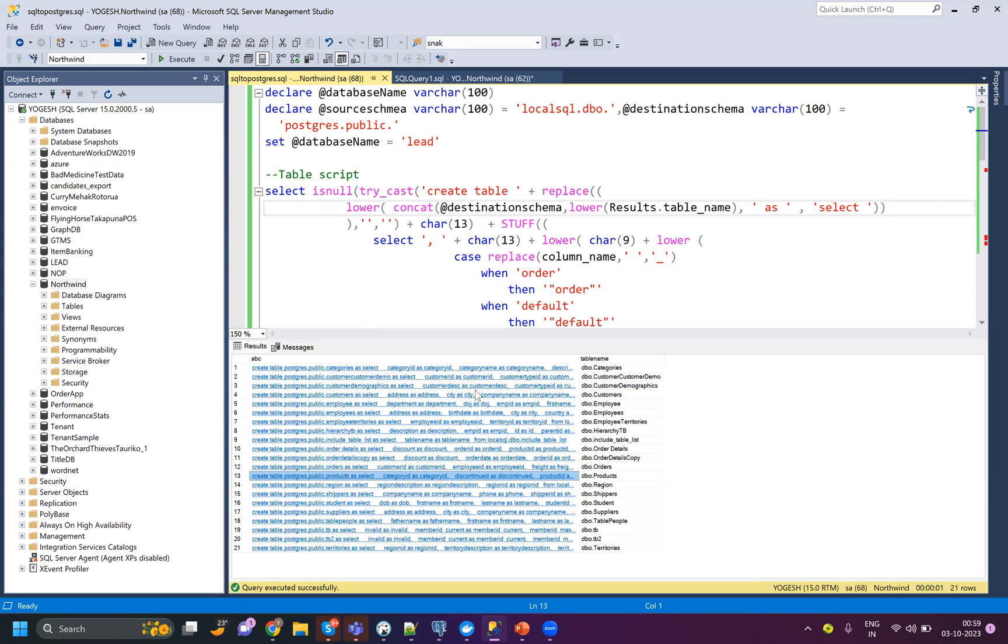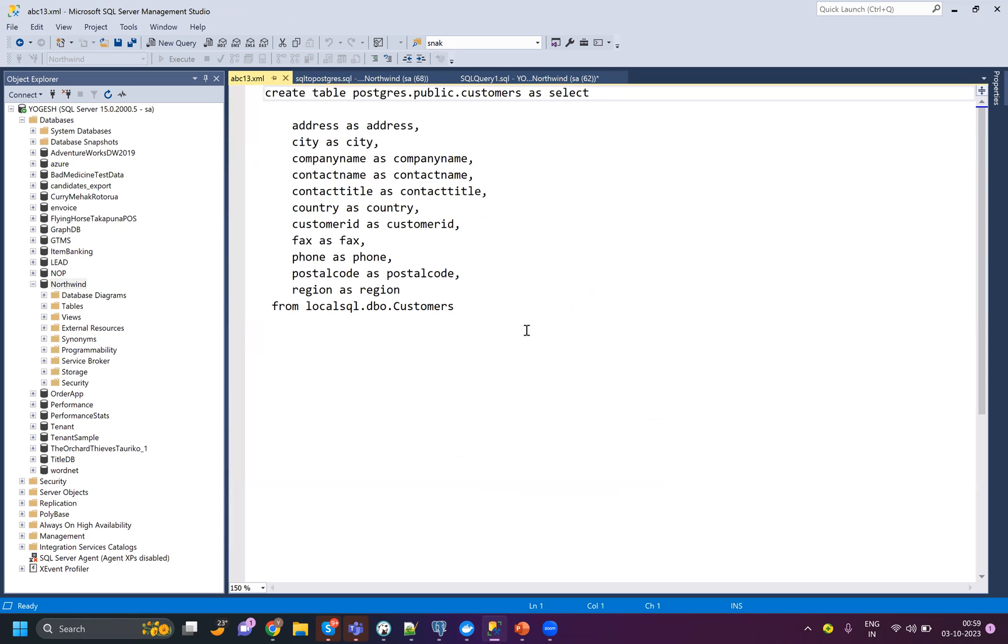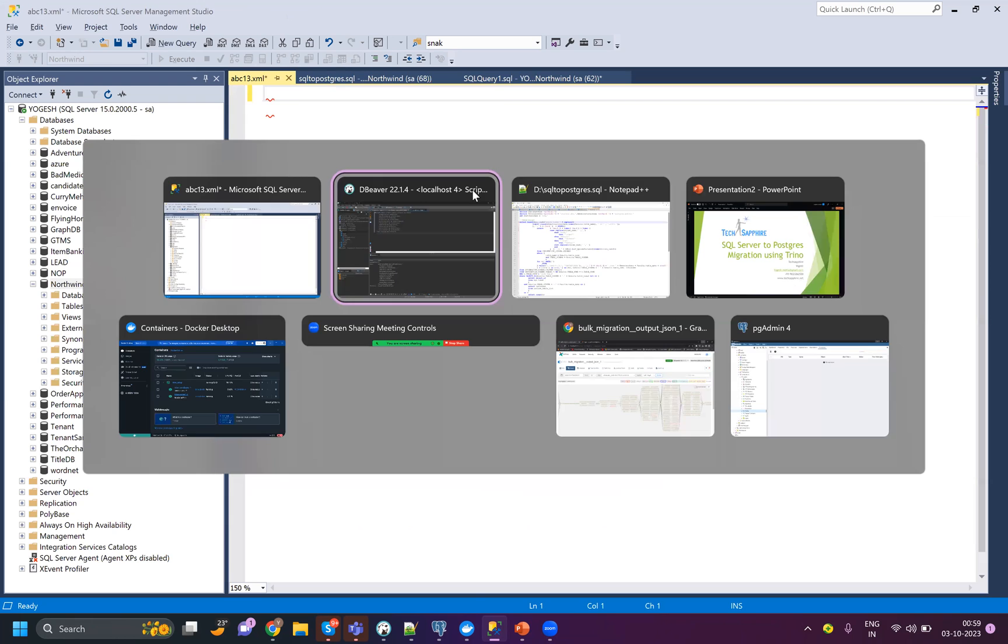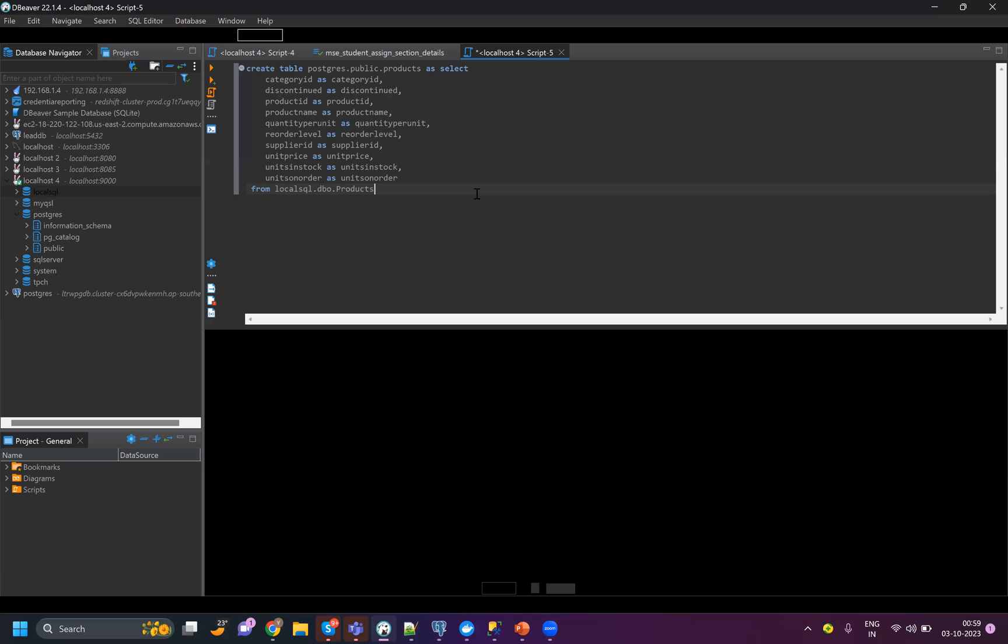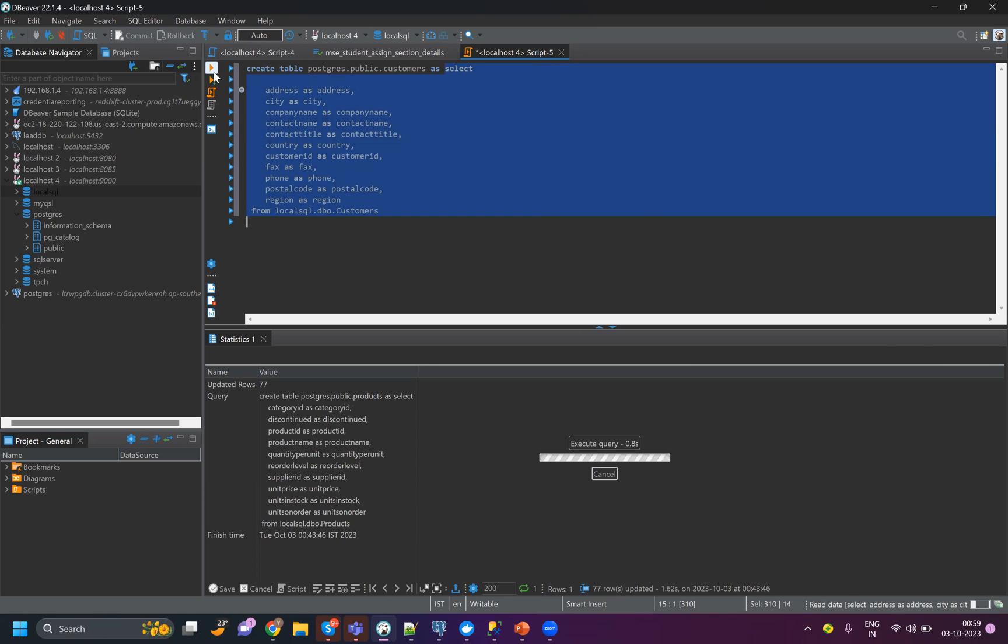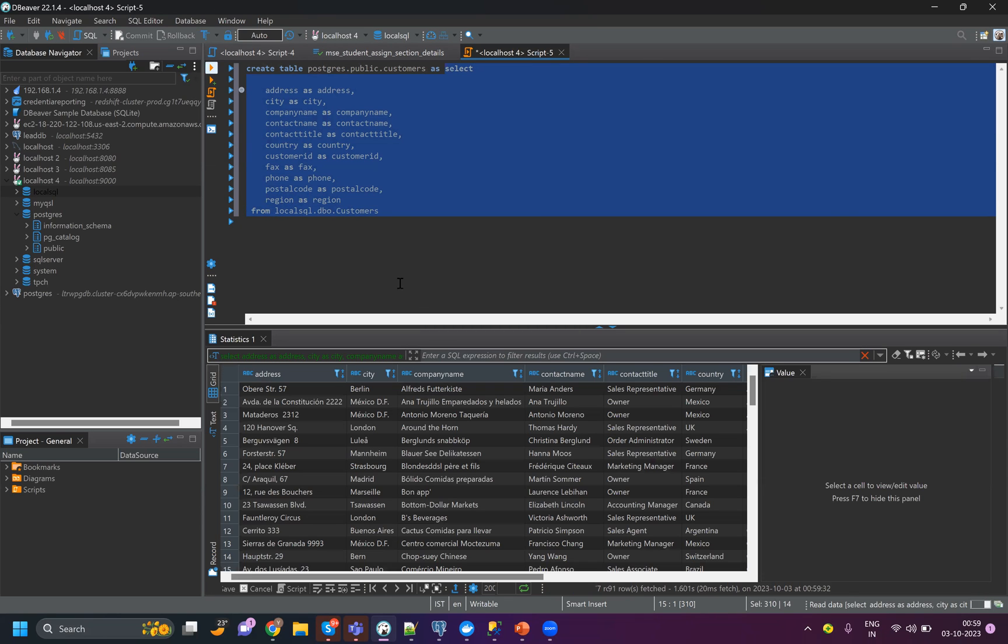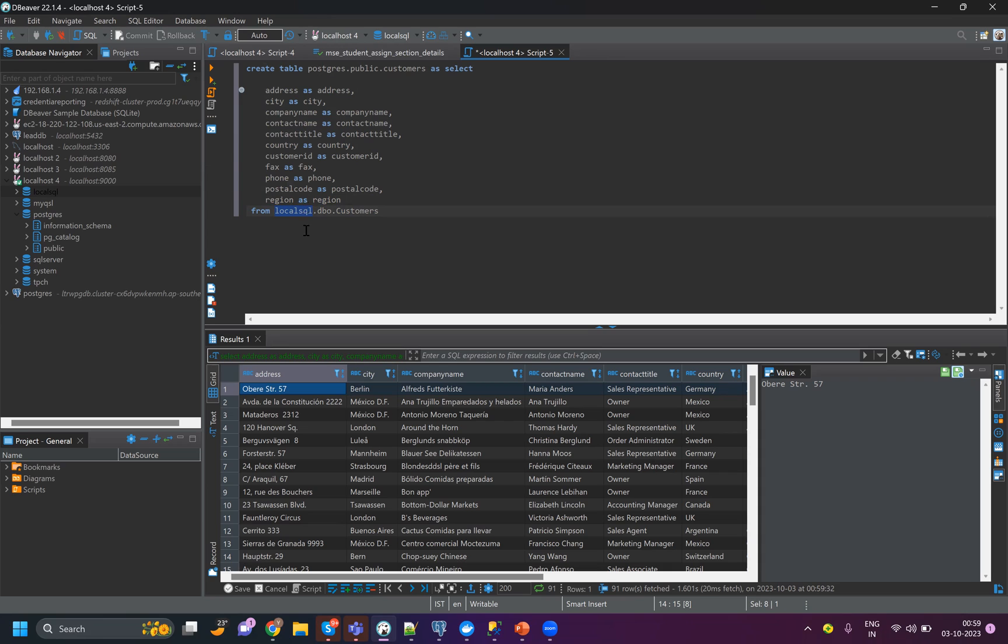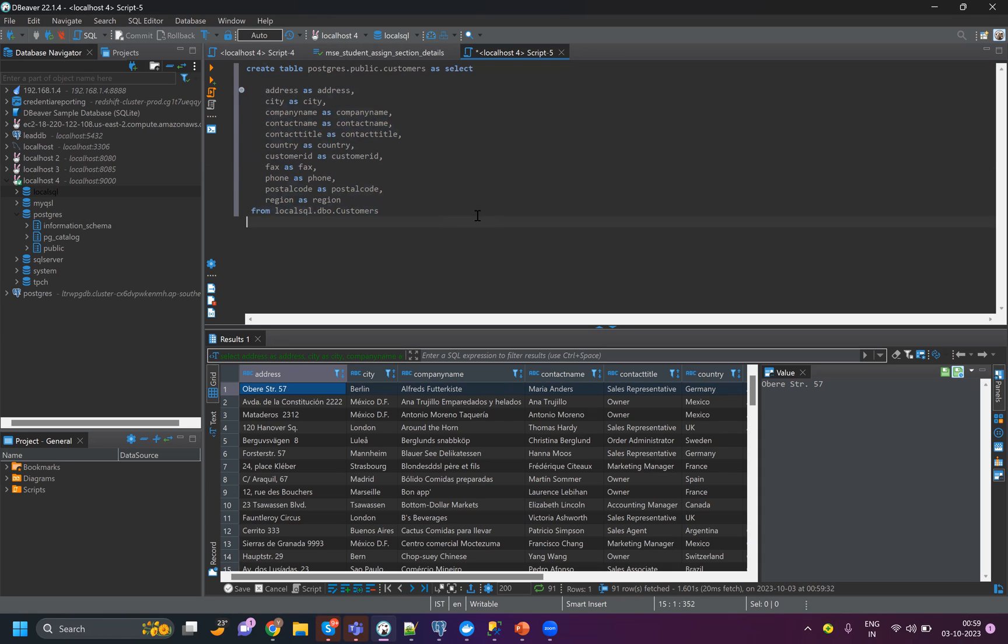If I click on this customer, it gives me this query. I just have to copy this query in my DBeaver. From DBeaver I can query my Trino - it is connecting to Trino and reading data from my customer table. Local SQL is the name given to my localhost for SQL Server. If I run this query, I'm able to get the output.